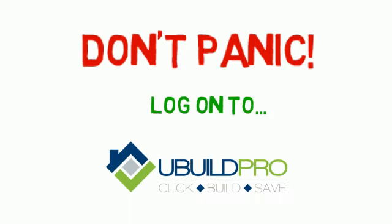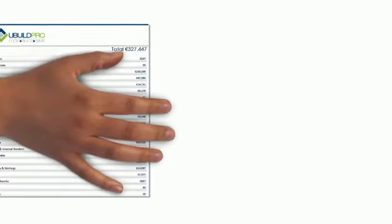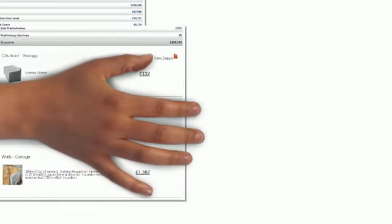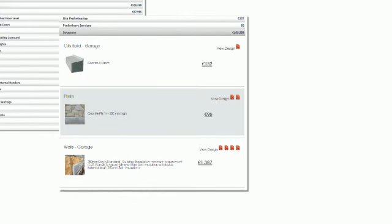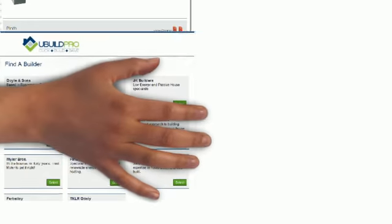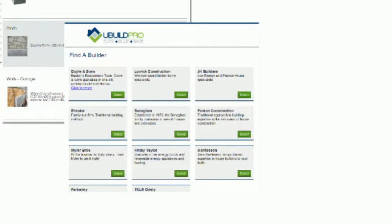So with uBuild Pro, your jobs come in already quantified and priced to market averages, with a full catalog of all the products you'll need and a complete list of subbies from the region. Of course, you don't have to use the prices we give.